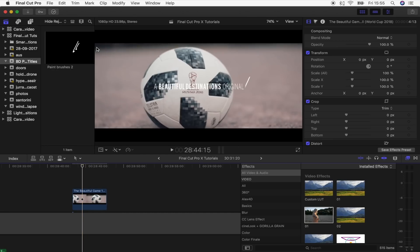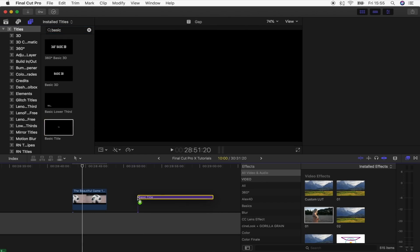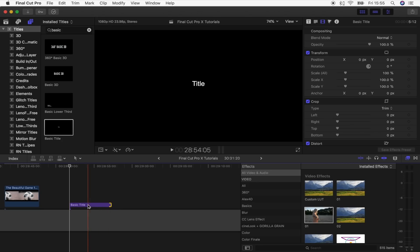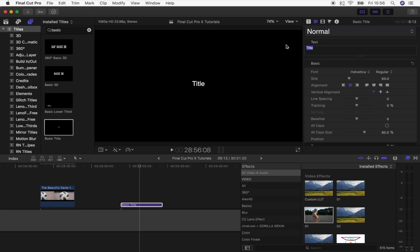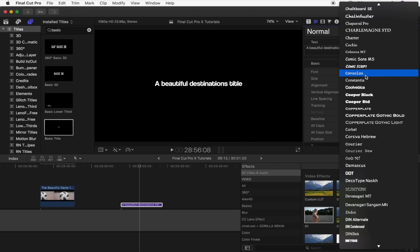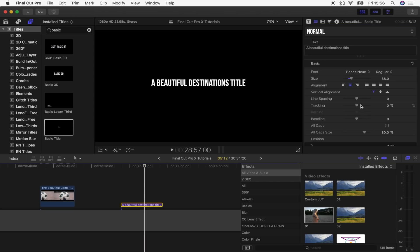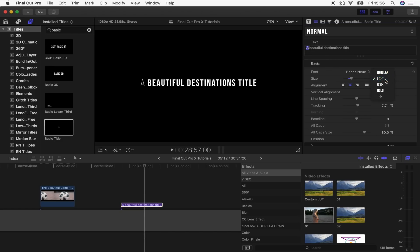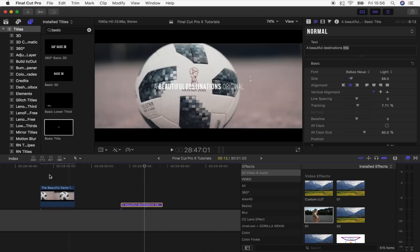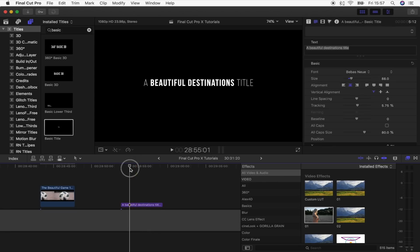The first thing I'm going to do is go up to the titles tab and search for the basic title. I'll drag that into my timeline and make it around five seconds. Then I'll go to the text box, type in the title, go to the font and choose Bibas New. I'm going to make the tracking a little bit bigger, then highlight the 'A' and turn it to light, and highlight the title portion and set that to light as well. If you don't have this font, you can get it for free off of the font.com — I'll try to leave a link down below.